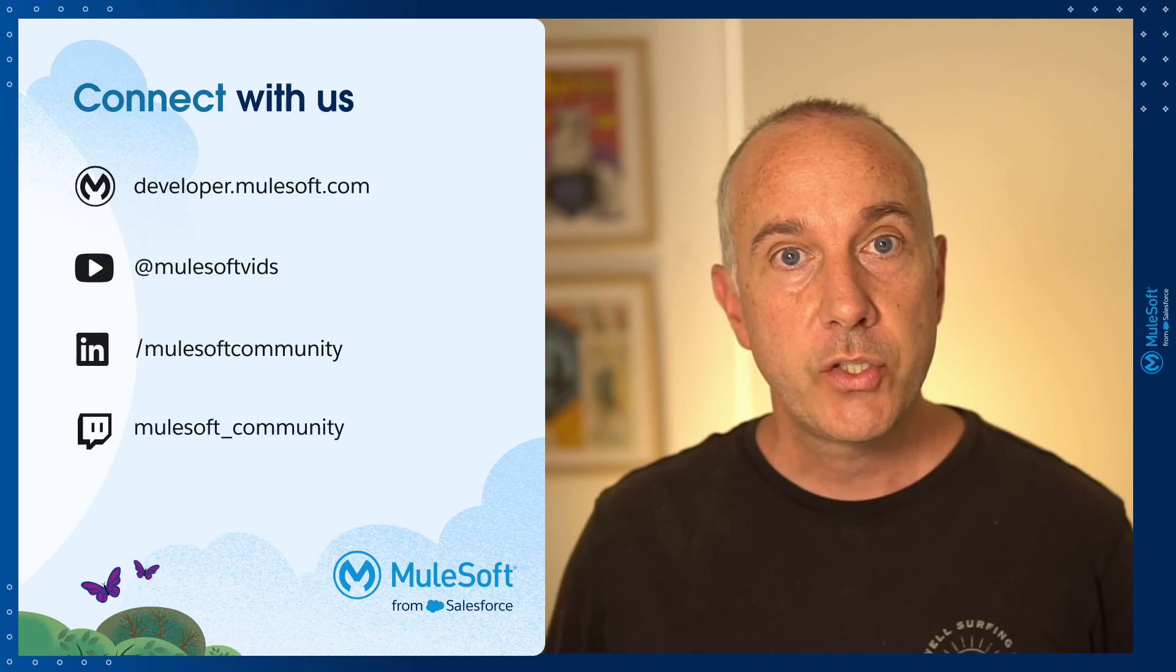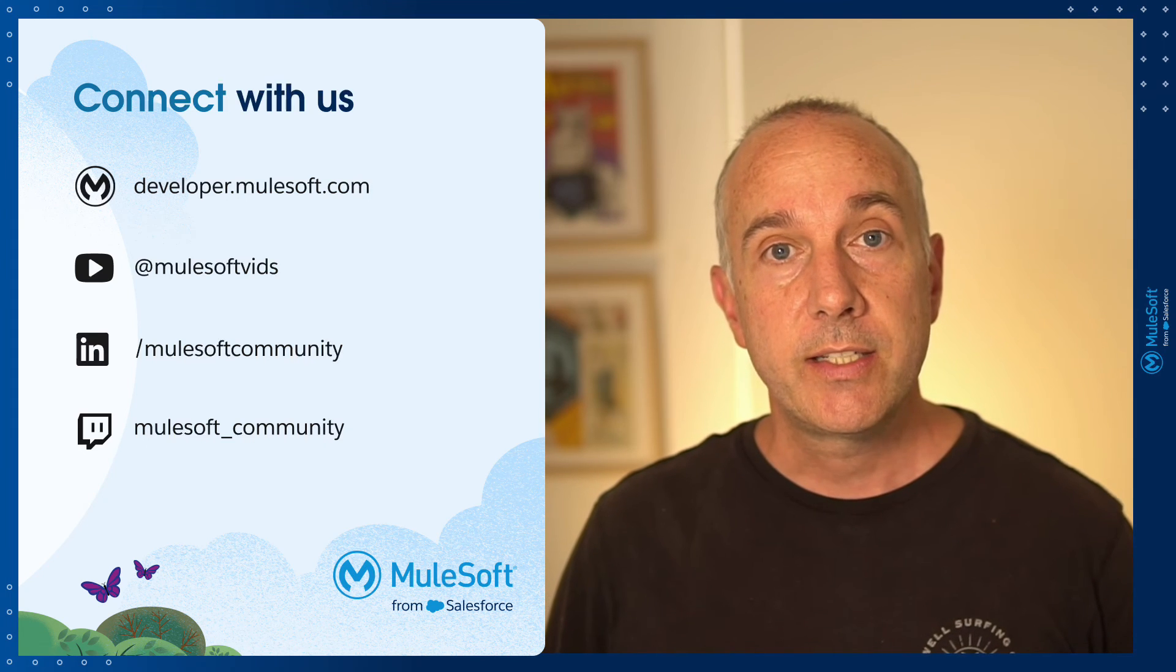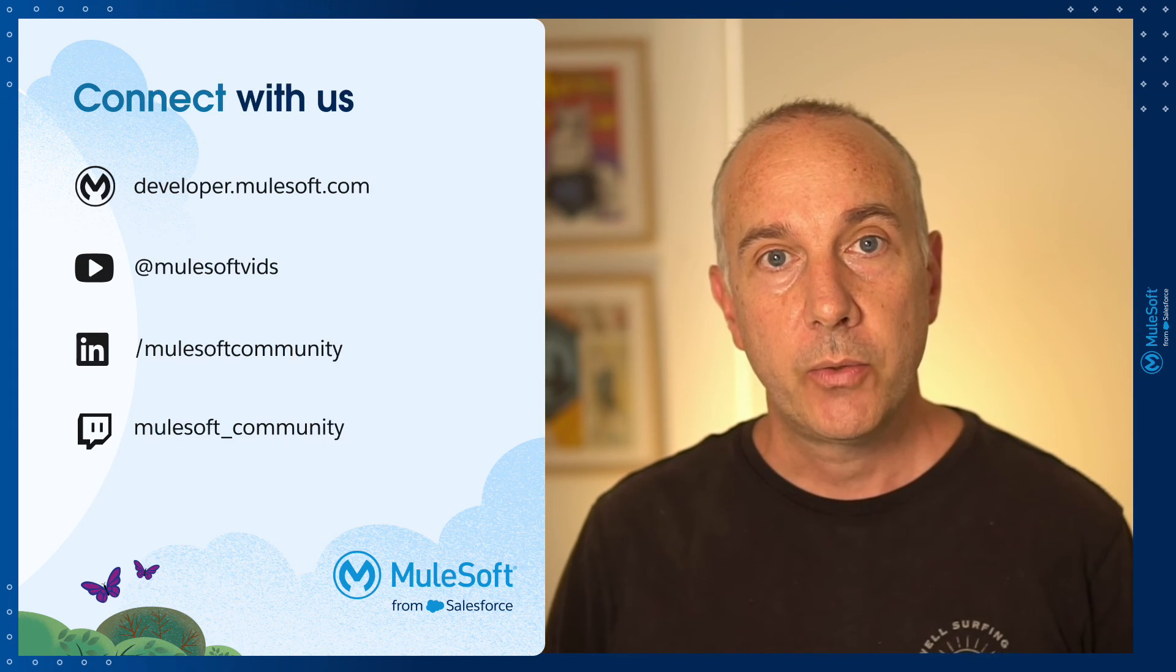As always, for more MuleSoft content, follow us on LinkedIn and check out our Twitch channel. And finally, don't forget to check out other videos in this series for more content on Anypoint Code Builder.